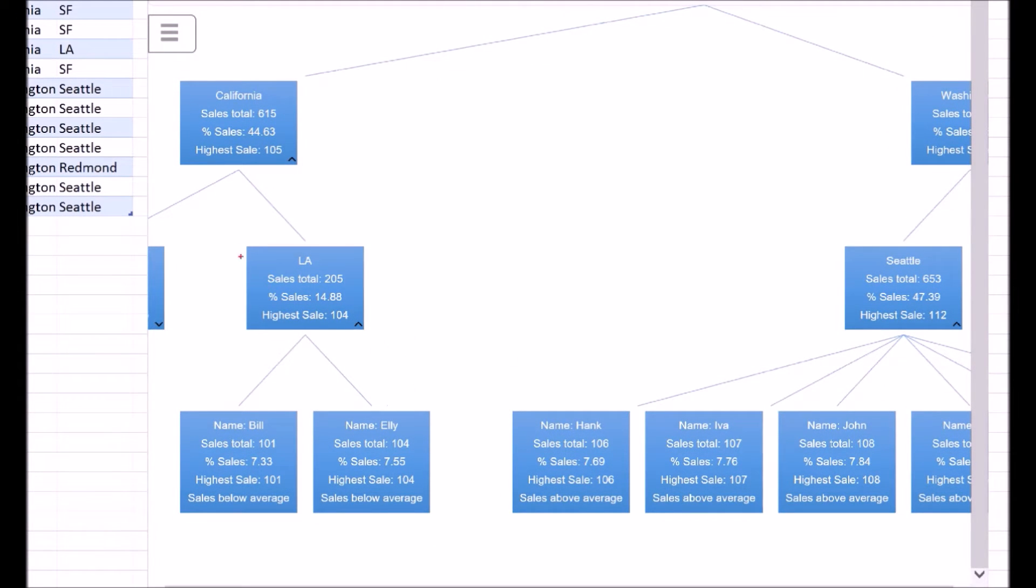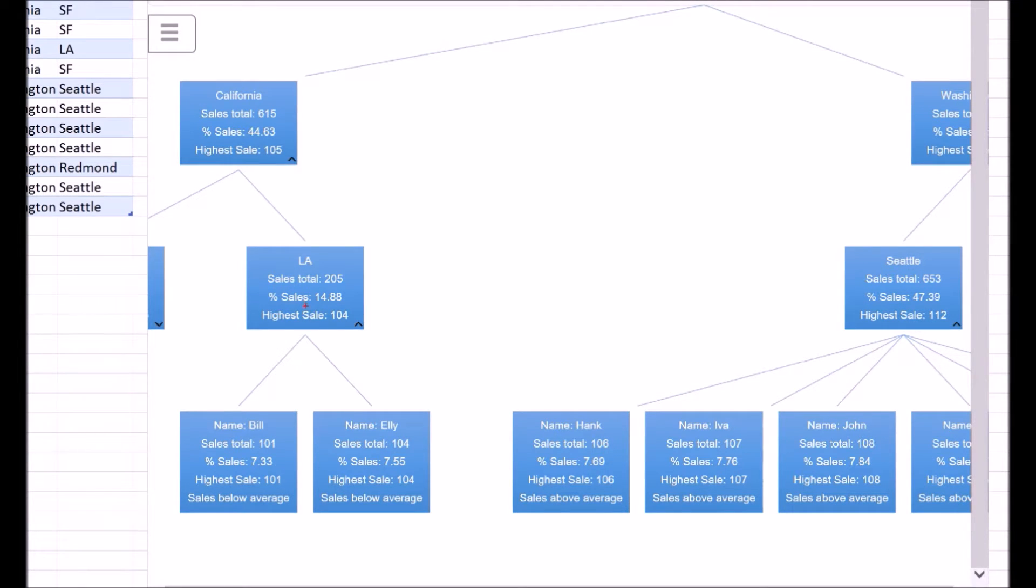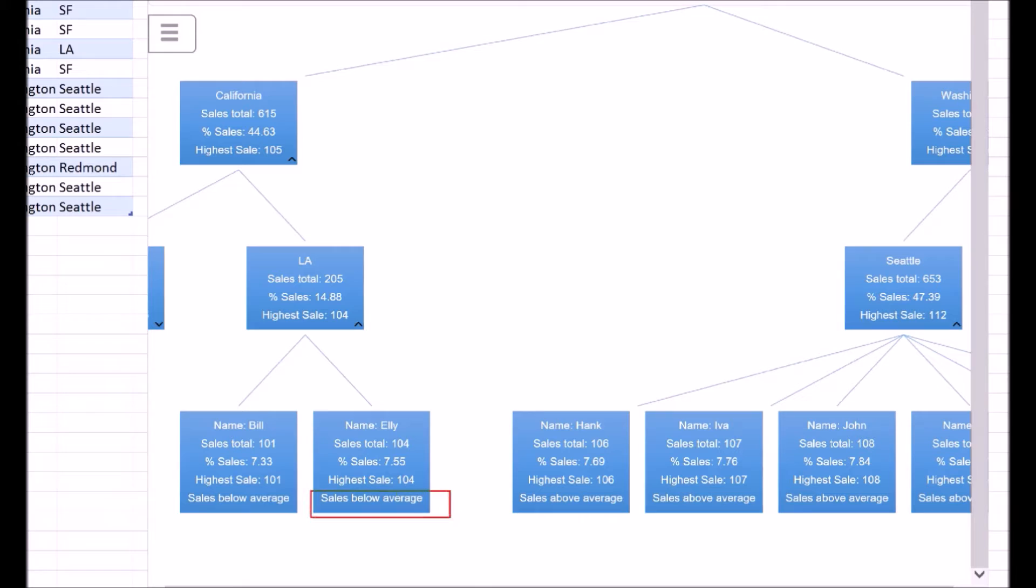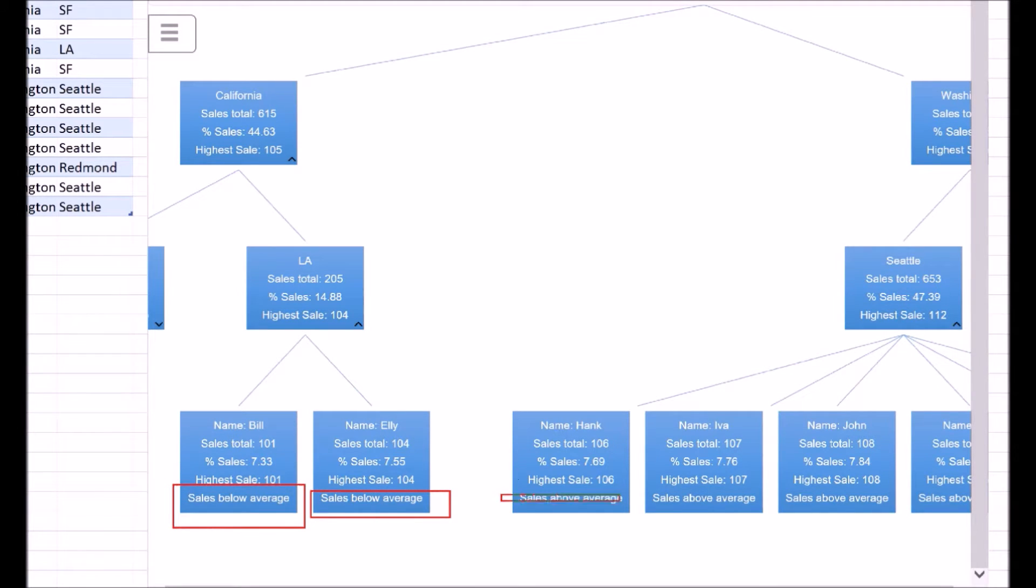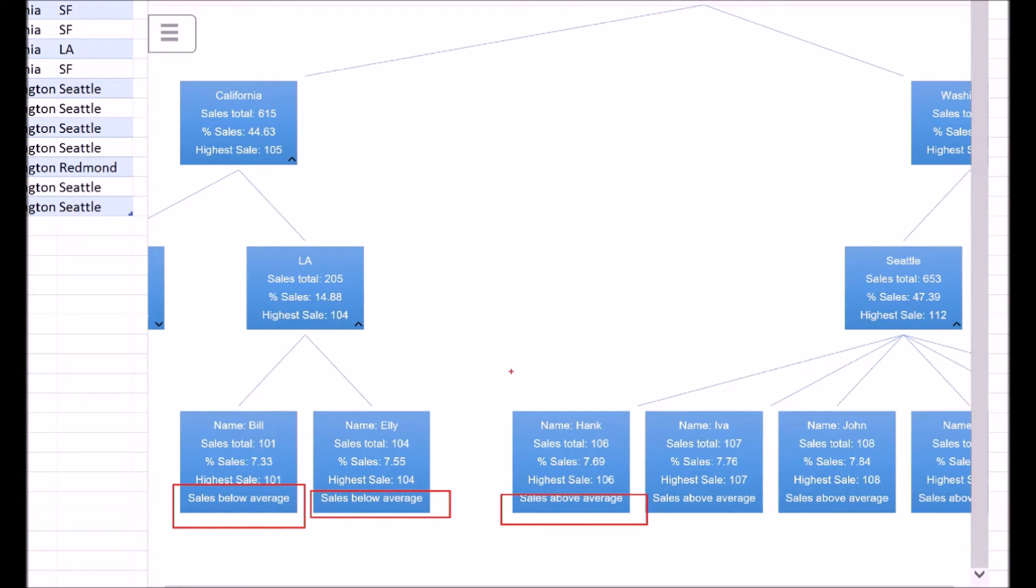At the bottom most level, you can see one additional data indicating whether the sales by person are below the average value of the overall sales organization or not. For example, Bill has below average sales, whereas Hank has above average sales. Also note that the below or above average indication is not available for the categorization node.